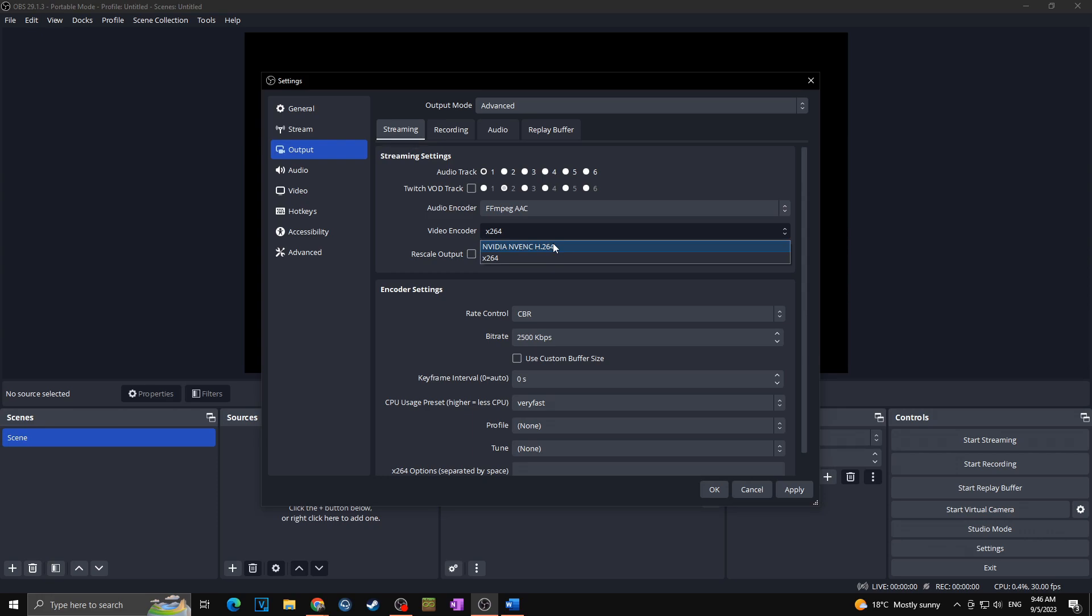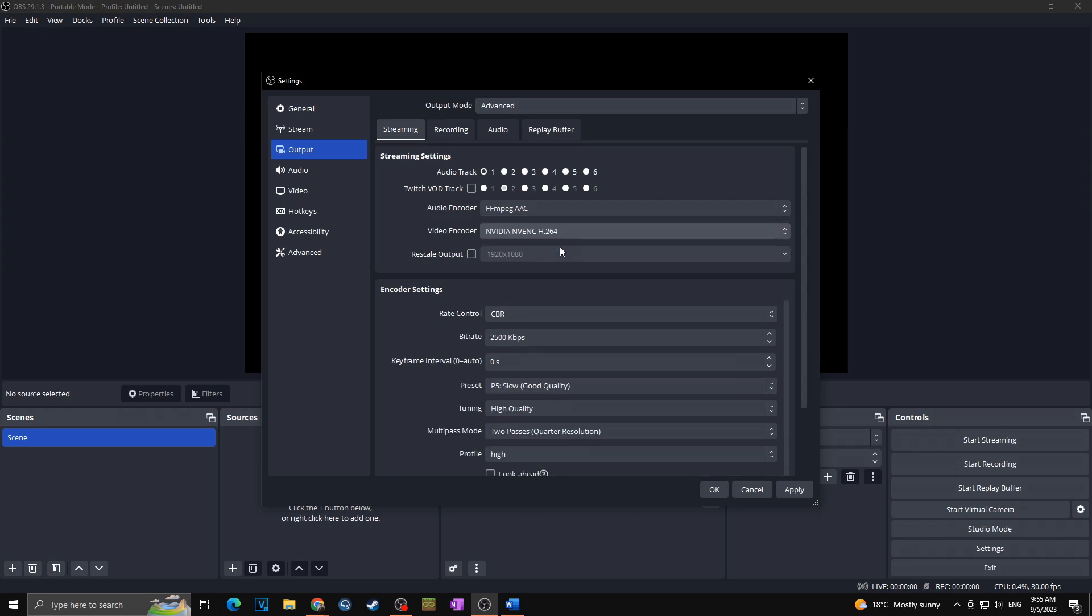But recently much better settings for video encoder is Nvidia NVENC H264, but for this of course you need to have Nvidia graphics card firstly, and also it would be much better if your graphics card would be stronger than your processor. But if they are approximately at the same level it really doesn't matter and you can go for the Nvidia NVENC.